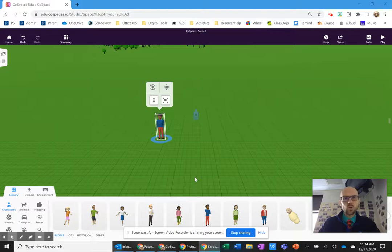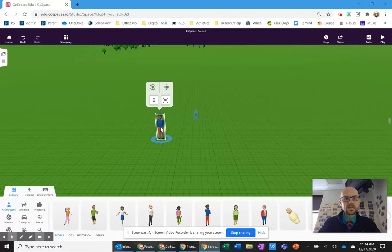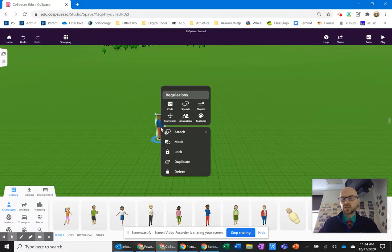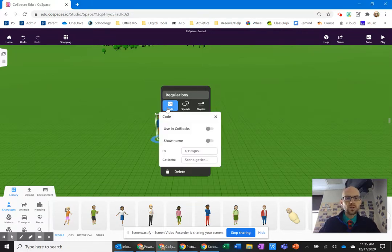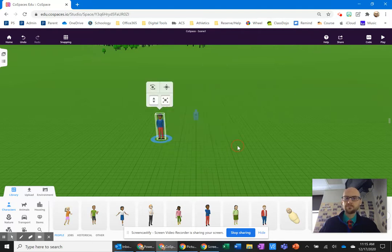Let's look at how to code somebody to walk on a path. The first thing you want to do is click on the object, the item, the animal, whatever you want to code. Click on it, go to code, and then use code blocks.